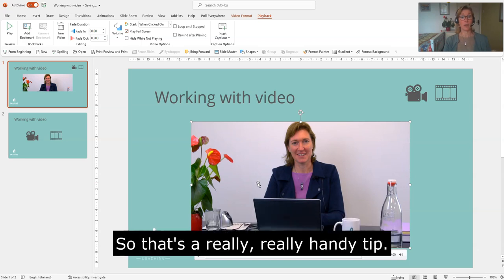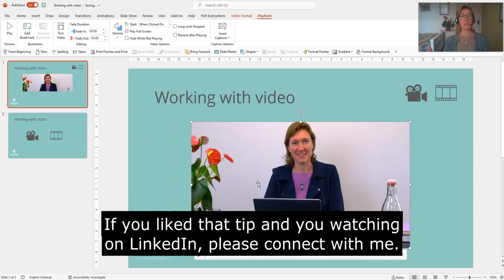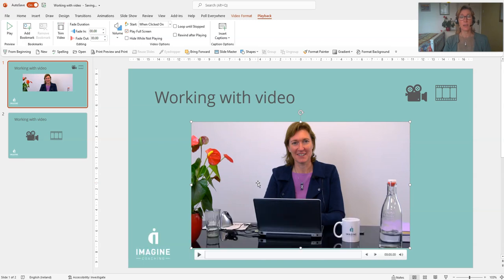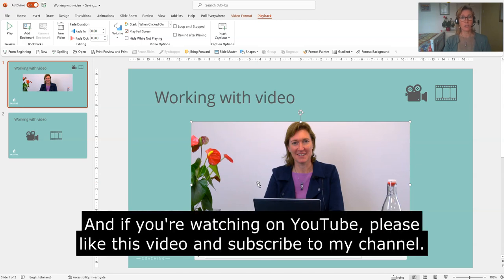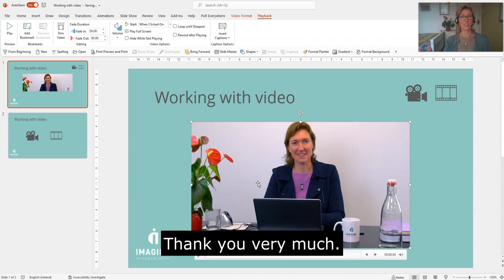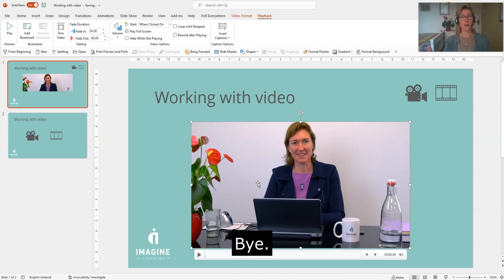Okay, so that's a really handy tip. If you liked that tip and you're watching this on LinkedIn, please connect with me. And if you're watching it on YouTube, please like this video and subscribe to my channel. Thank you very much, bye.